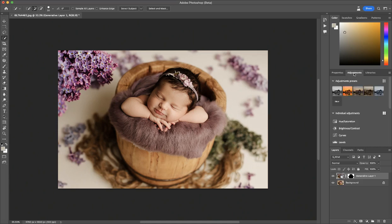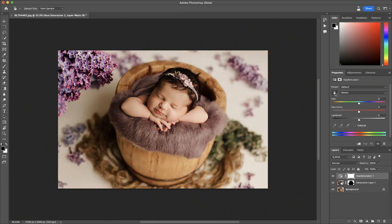So now I'm going to go to Adjustments and I'm going to go to Hue and Saturation. I'm going to take the slider, grab the flowers, and I'm just going to adjust the hue to match more of the fur. And then I'm just going to bring down the saturation. And that's good, I think.